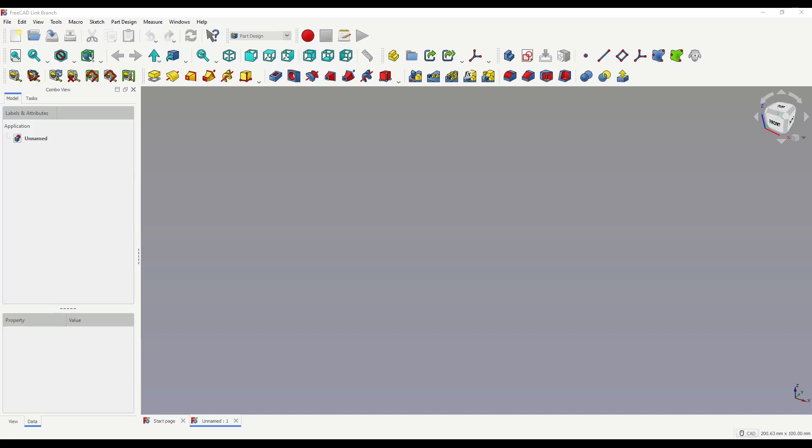Hello and welcome to another tutorial with me, Andrew. Today I'm going to be showing you how to use the datum plane within the Part Design Workbench. You'll also notice that my FreeCAD has changed slightly, and that's because I'm using RealThunder's Mod Pack, which has a few variations compared to normal. If you'd like to know more about RealThunder's Mod, I'll leave a link in the description down below.